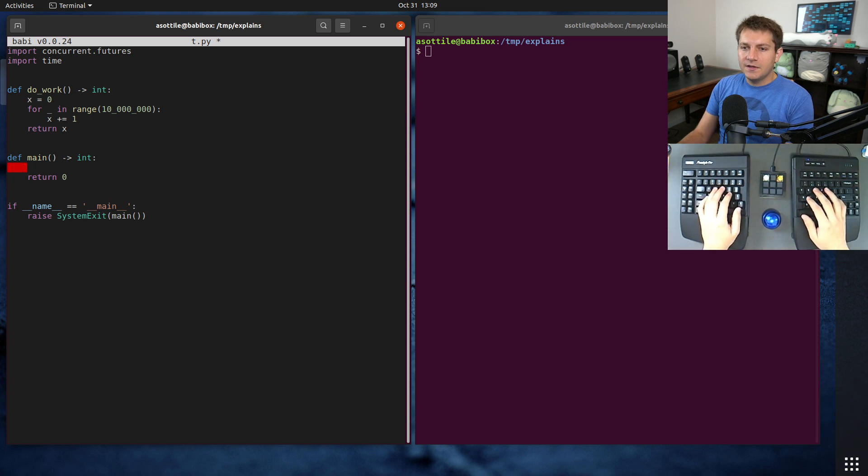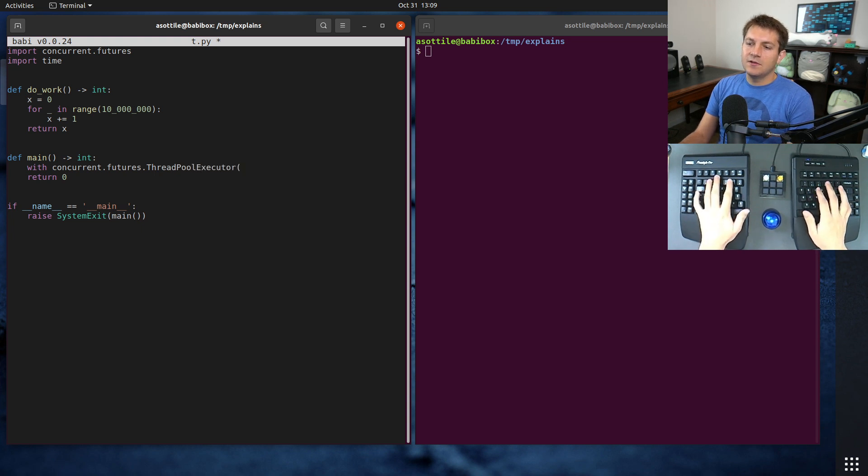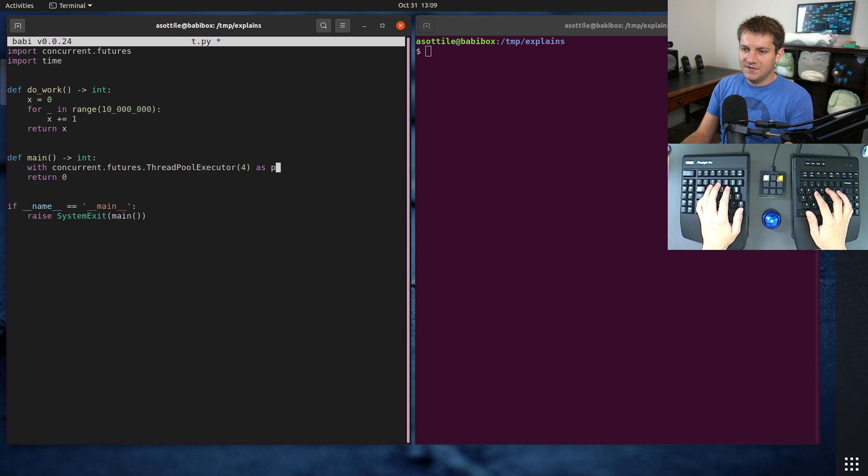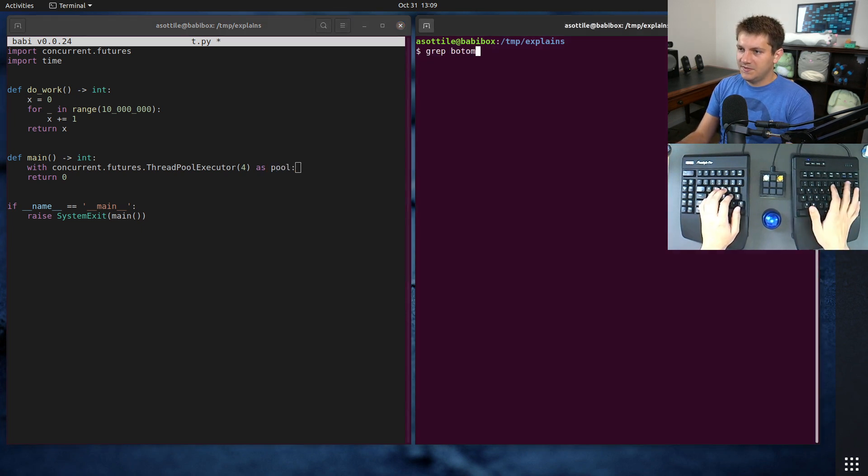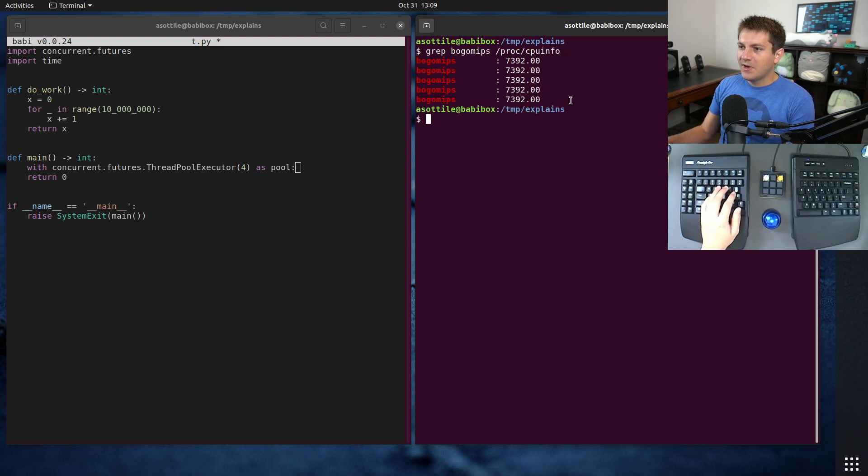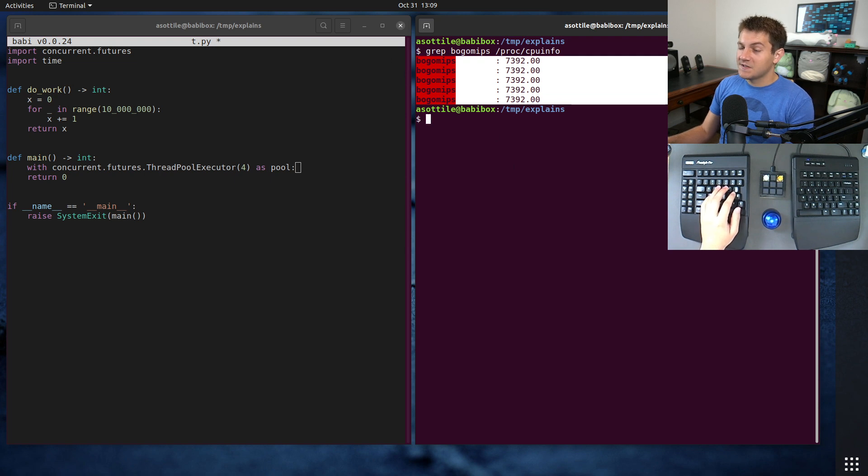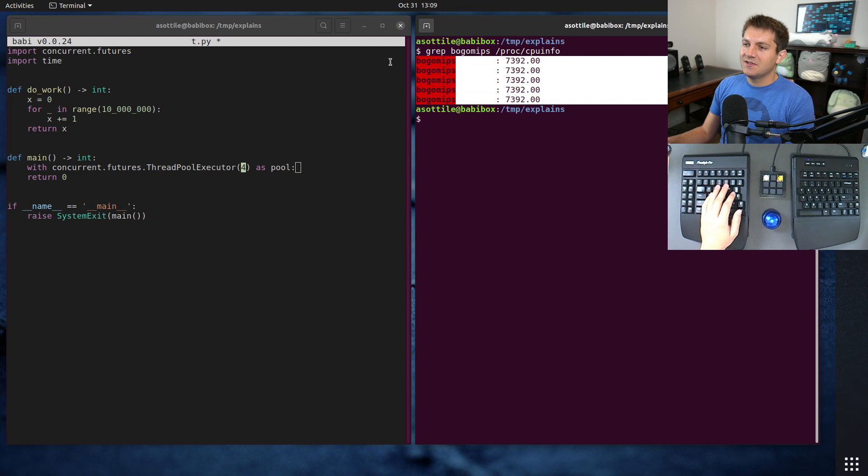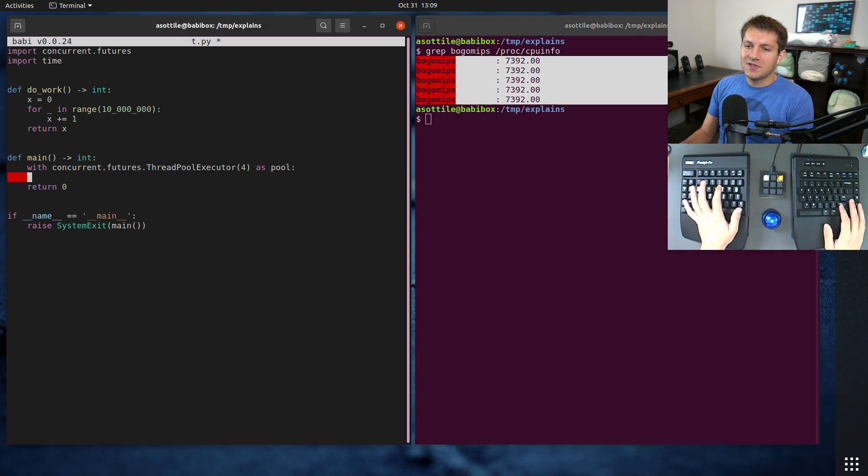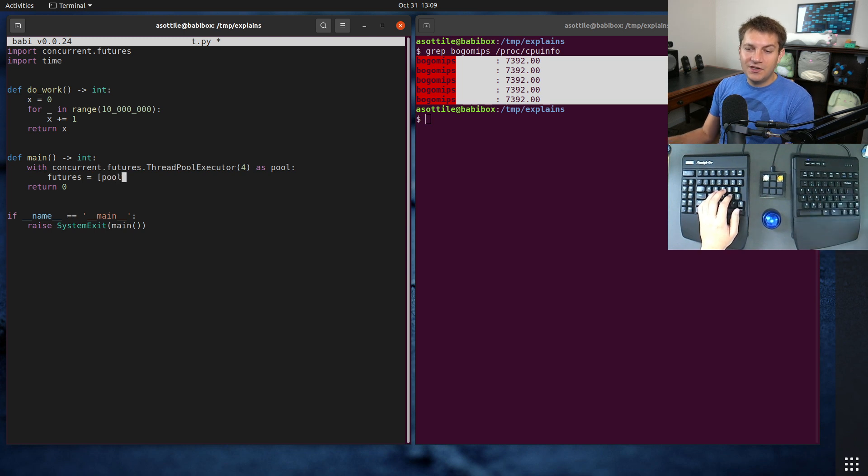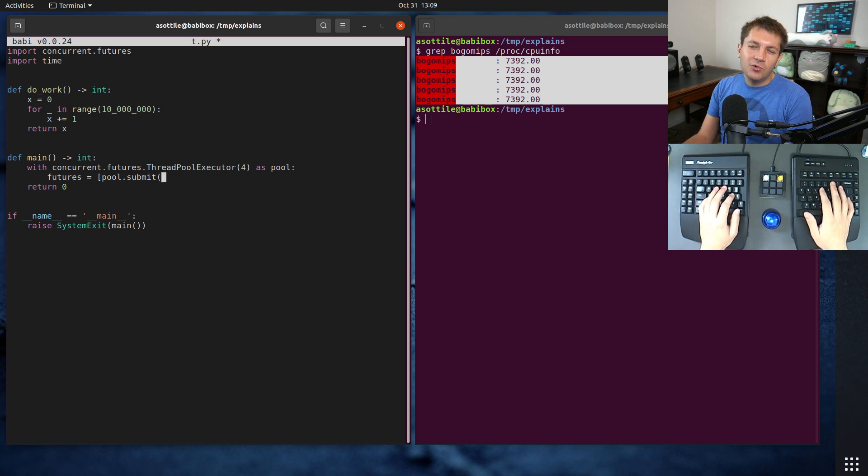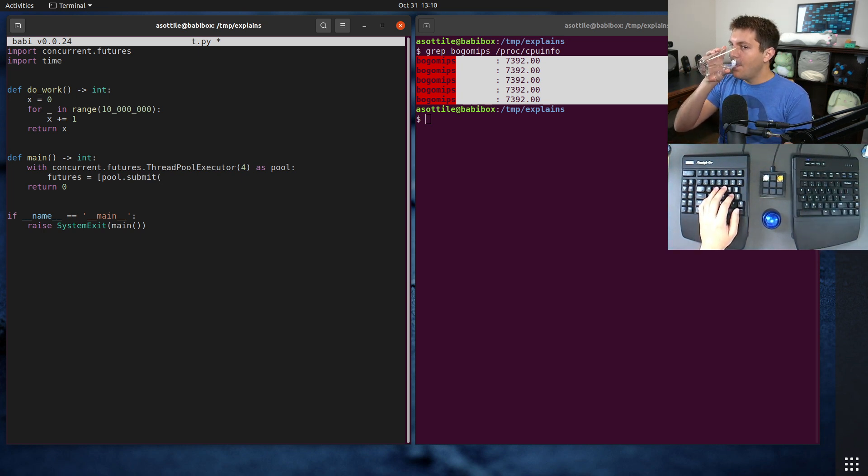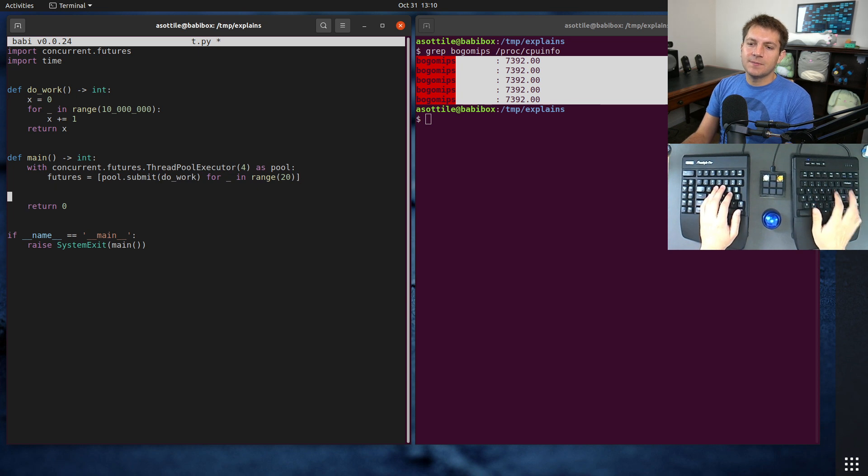In here, we're going to do with concurrent.futures.threadpoolexecutor. This is going to be running threads. We'll use four threads. My virtual machine has five processors assigned to it, so we're going to use a number smaller than that just so I don't have to deal with any contention there. We're going to make some futures to submit a job to this pool using pool.submit. We're going to submit our do work and run 20 of these.